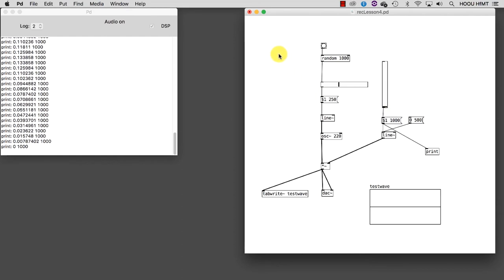Since we don't want to bang it manually each time, we need another object. One which we already met in the previous tutorial. Something able to generate bangs. Can you guess? Exactly, it is Metro.